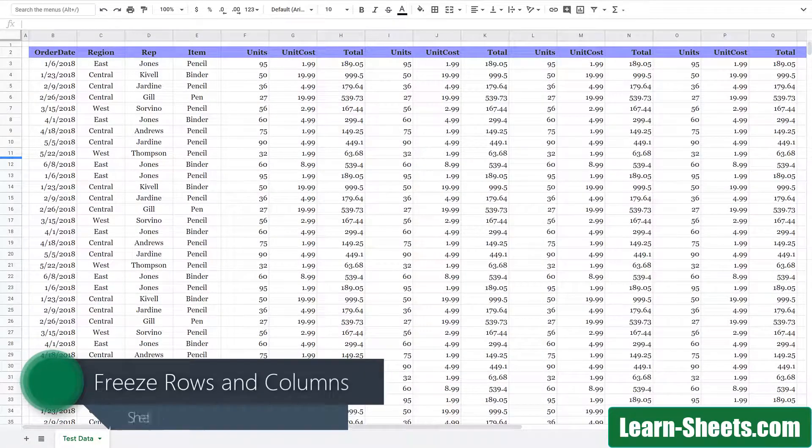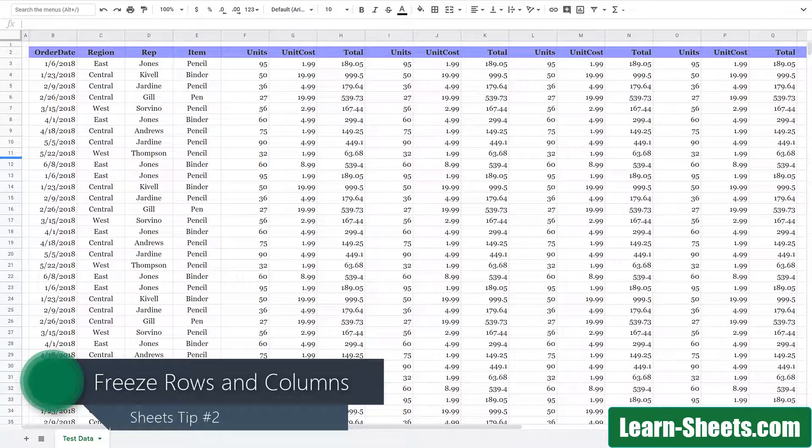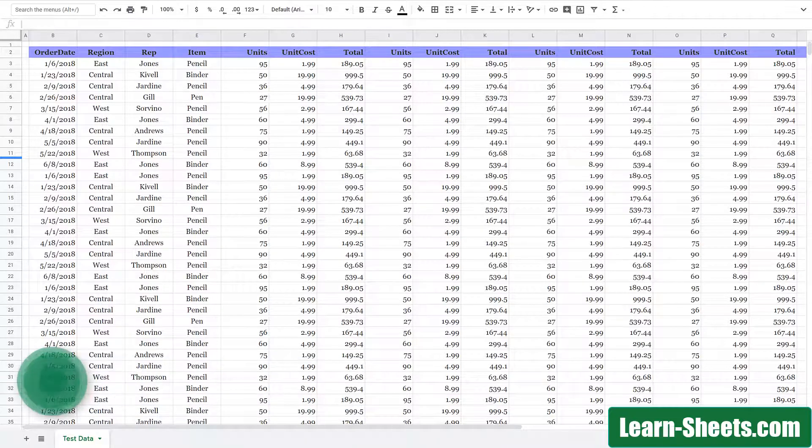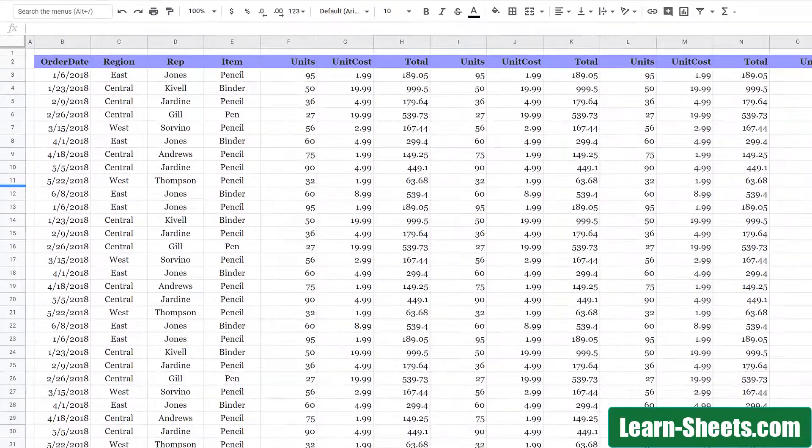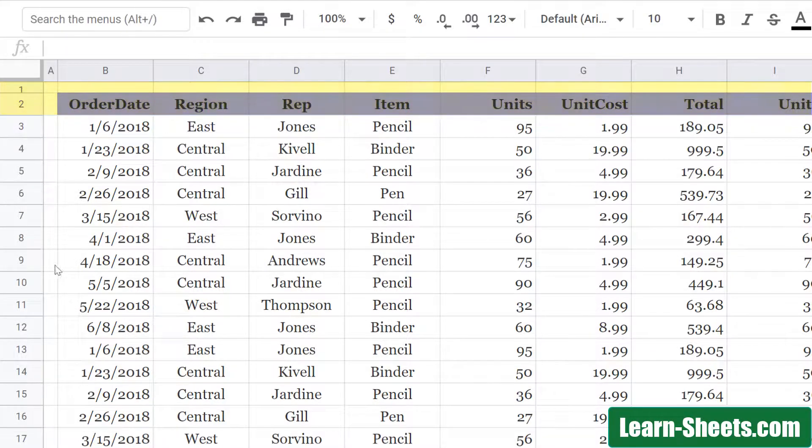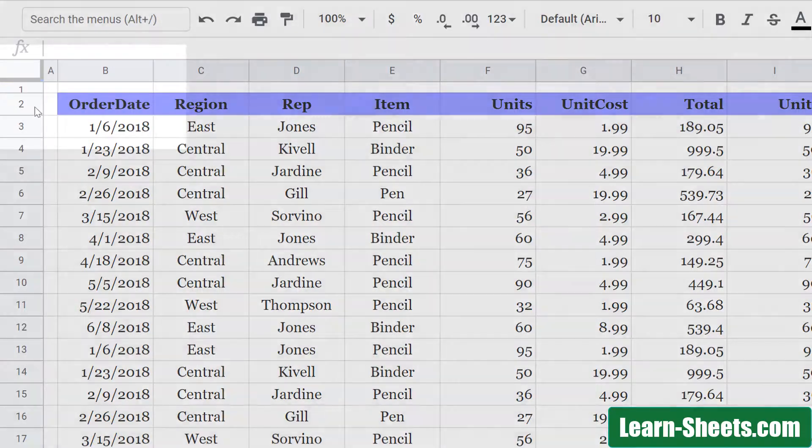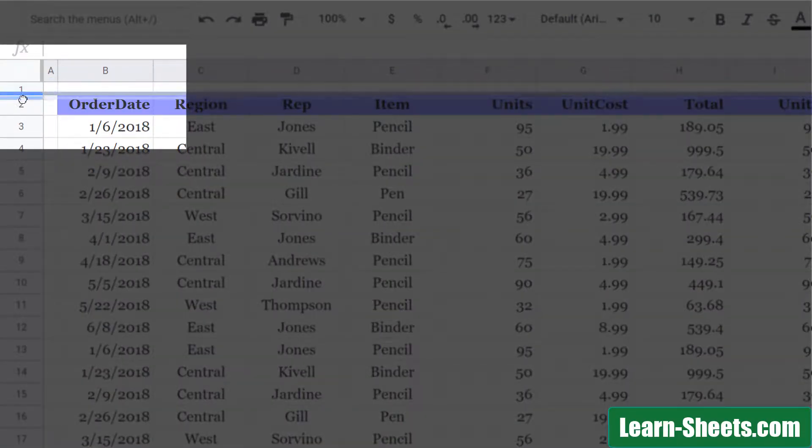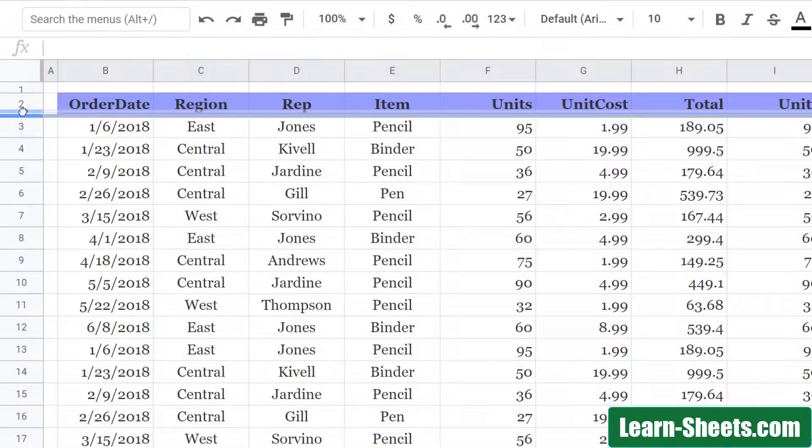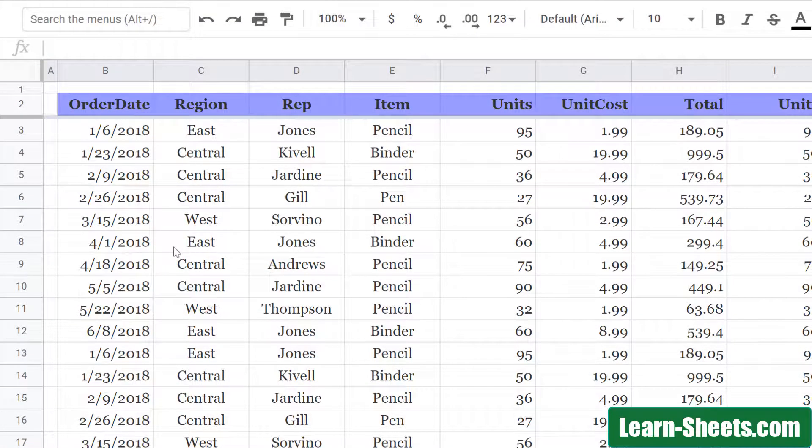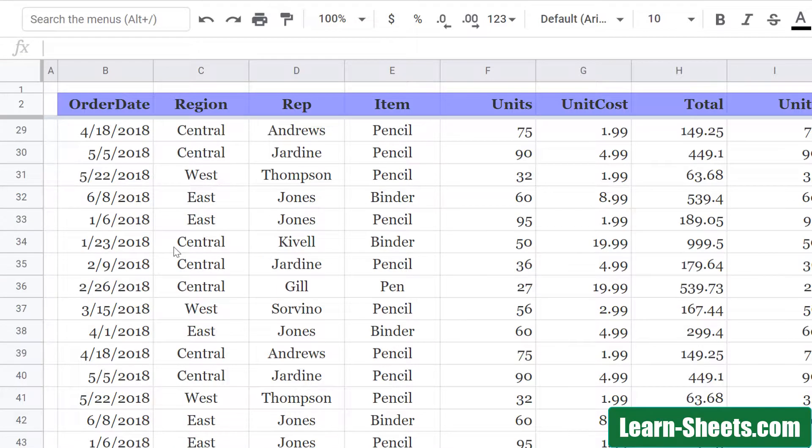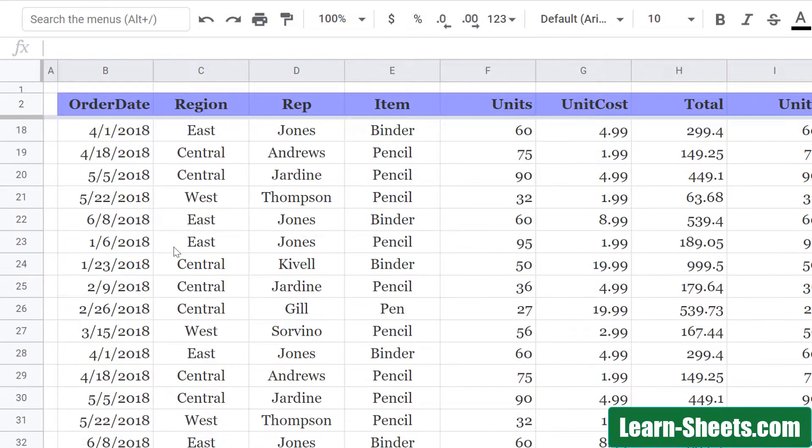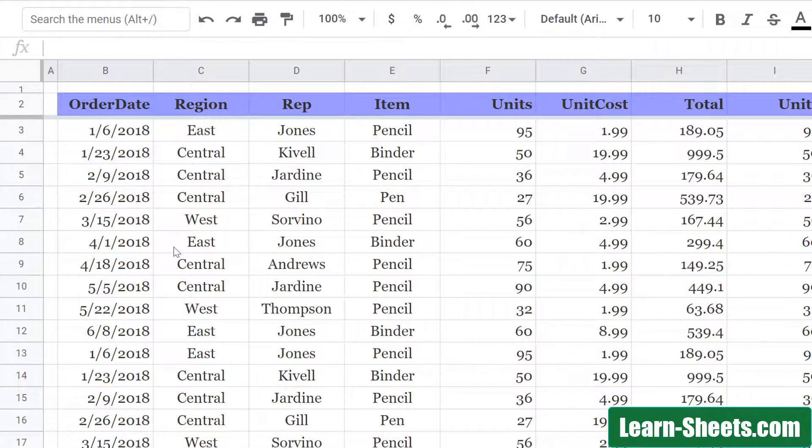For tip number two, we'll take a look at a quick way to freeze rows and columns. For this spreadsheet, I have two rows at the very top that I'd like to freeze. To freeze these top two rows, all I have to do is come up to the corner and hold on and drag this down right here to underneath the two rows that I want to freeze. So now as I scroll down through, these top two rows are frozen.